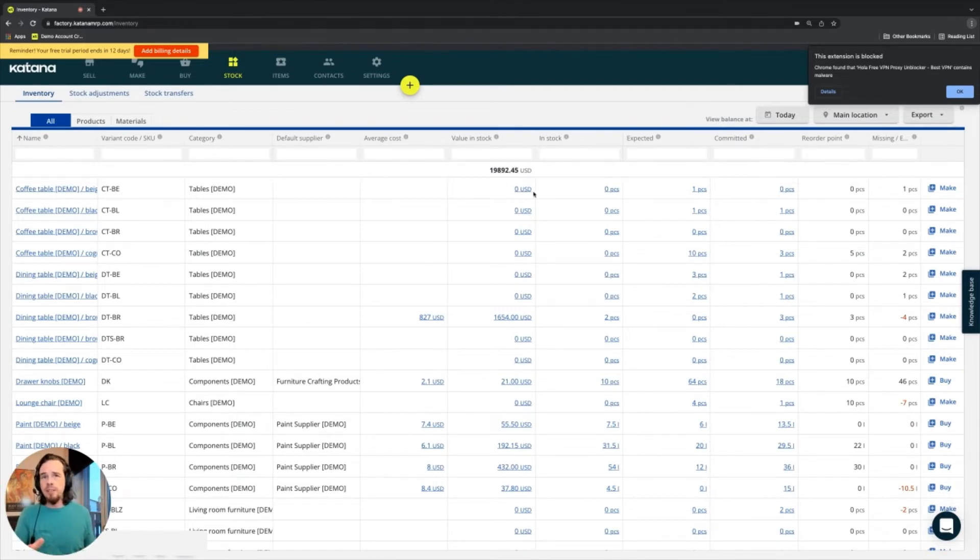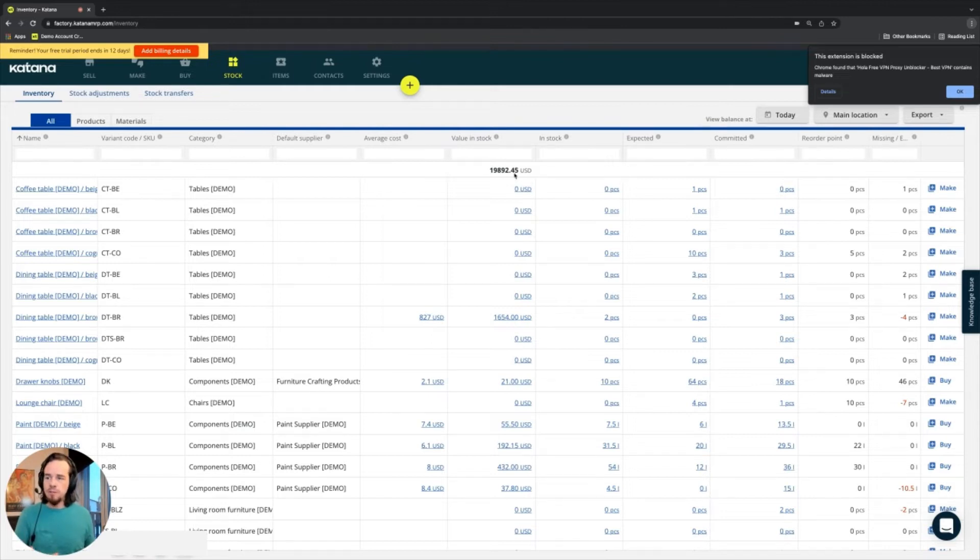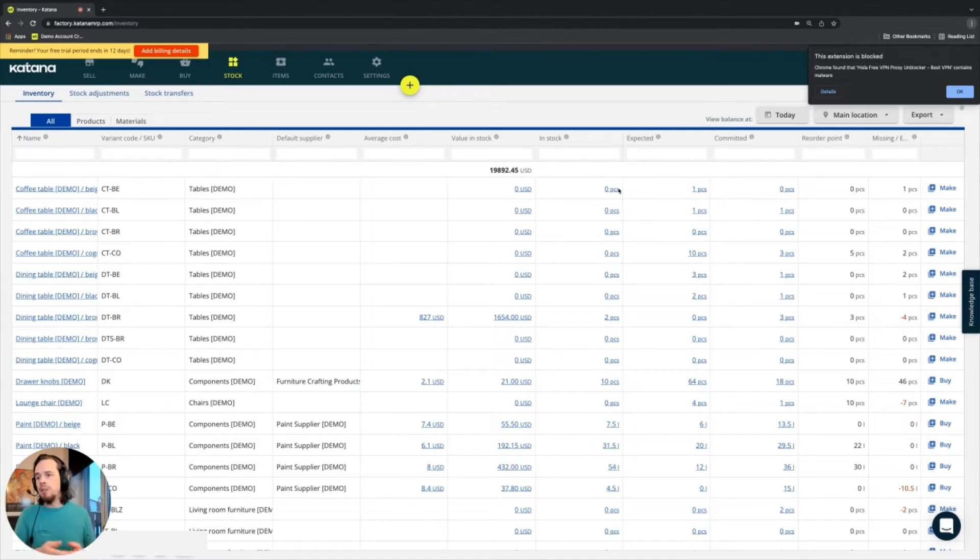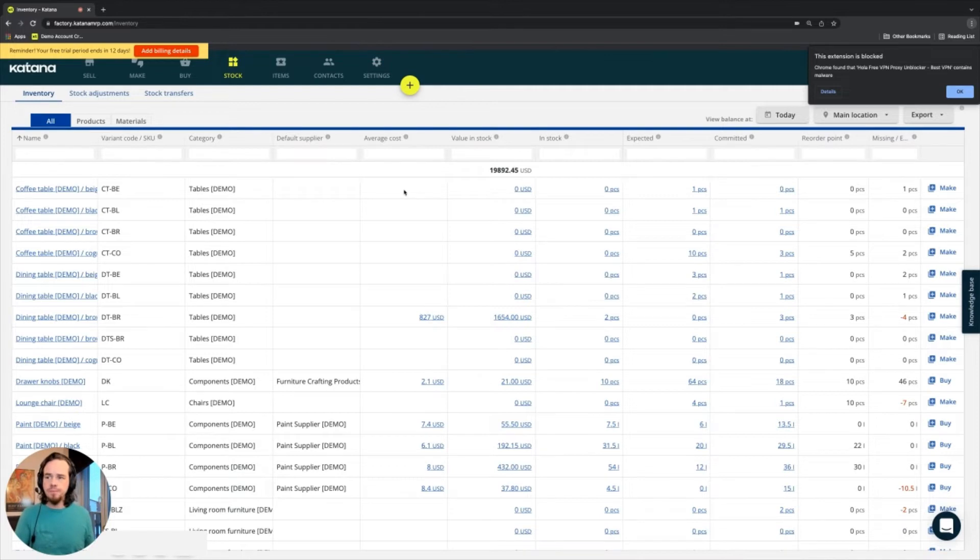That formula is the value in stock of all of the items, that particular item, divided by its total in stock quantity. It gives you something called a moving average cost.